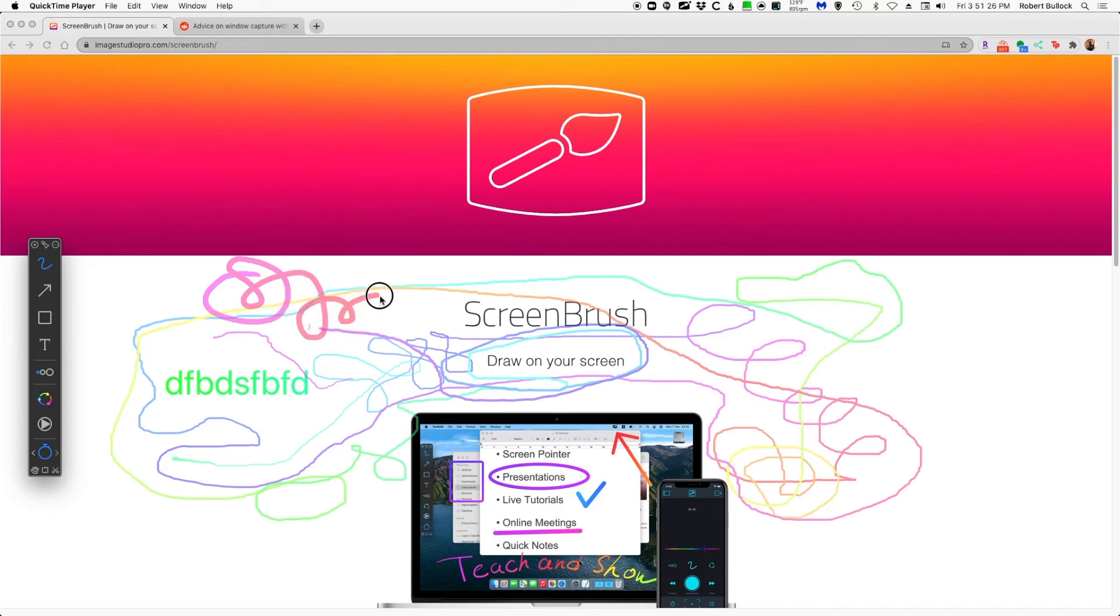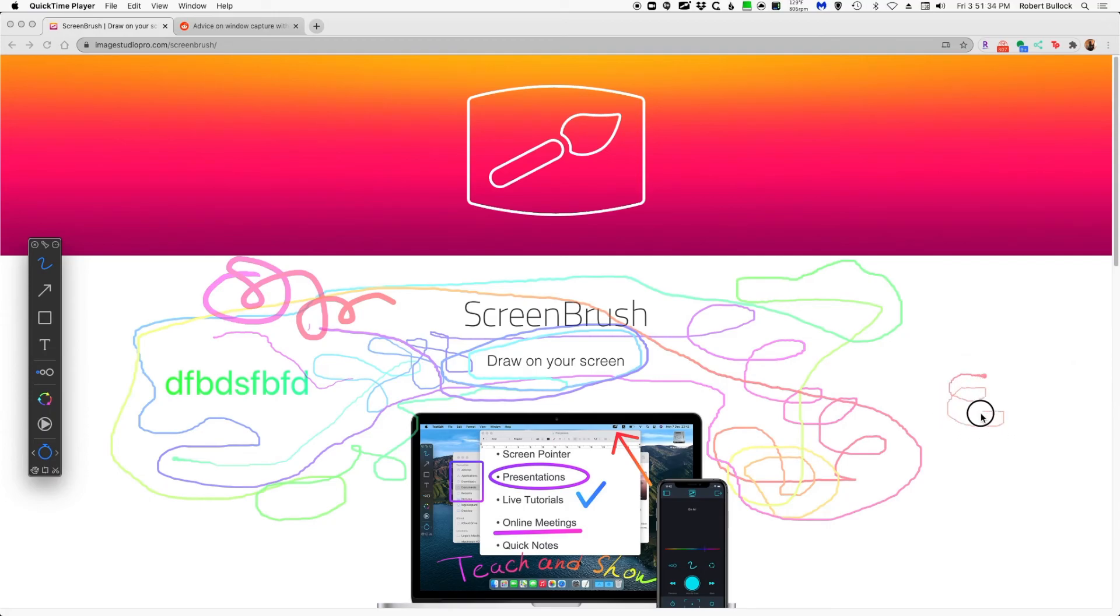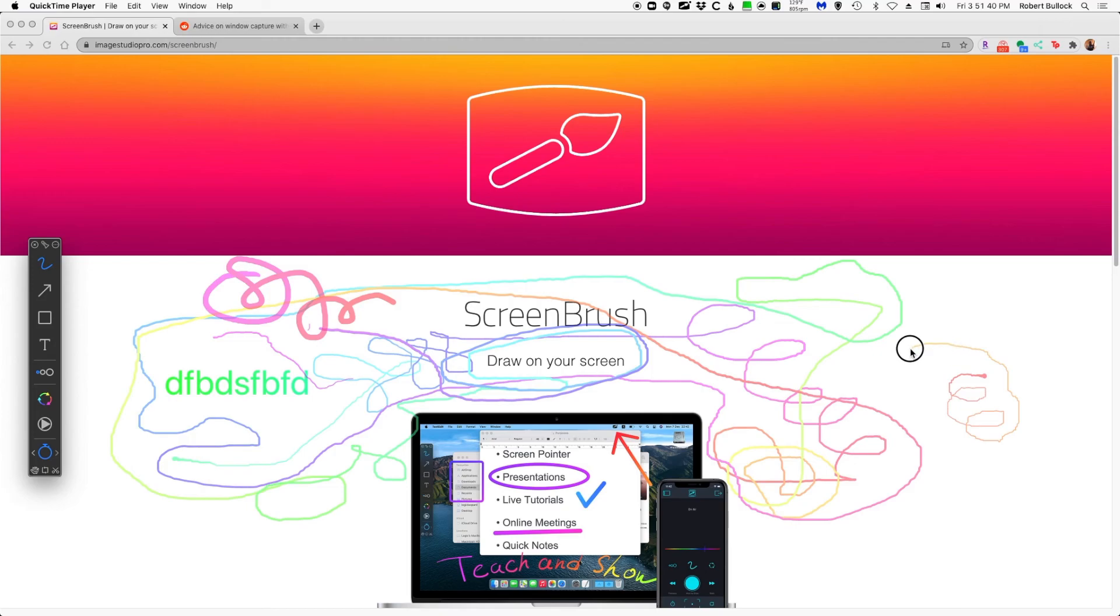Yeah, these are nice and smooth. And if I go back to the pen over here, see how it's all jaggy no matter how smooth I move it? So I don't know if that's the pen just being inconsistent or if there's just not that many digitization points on the tablet.